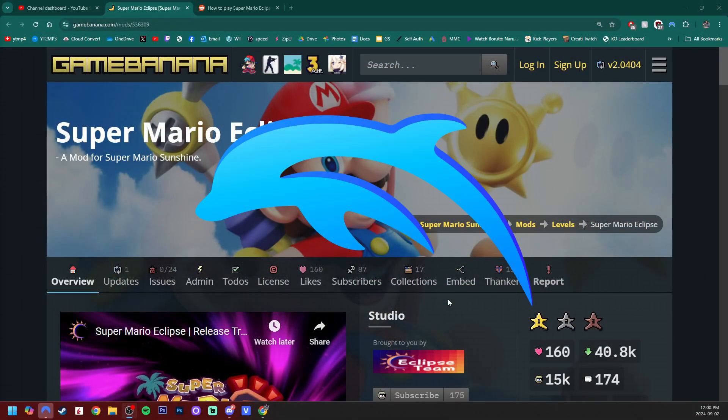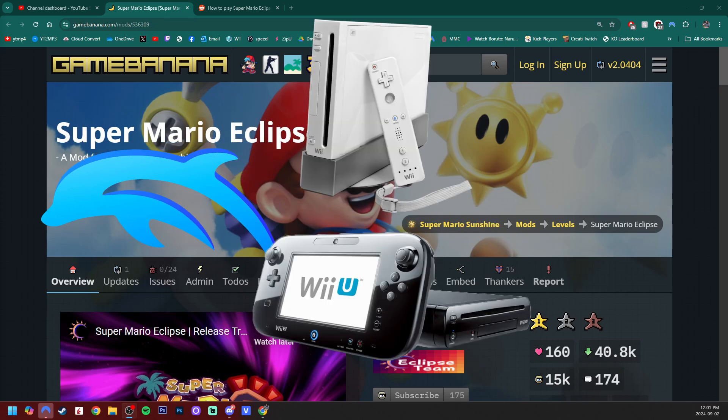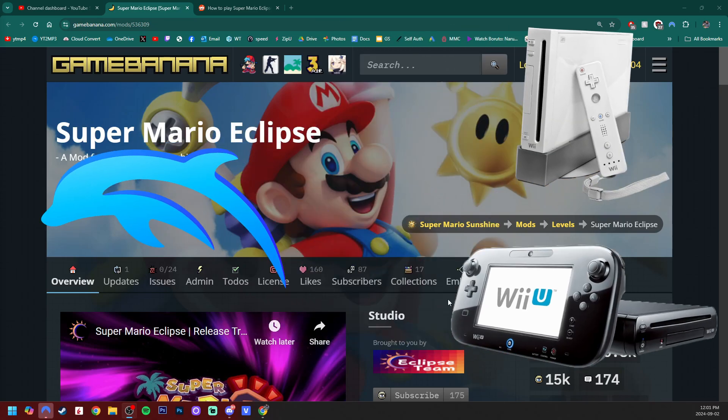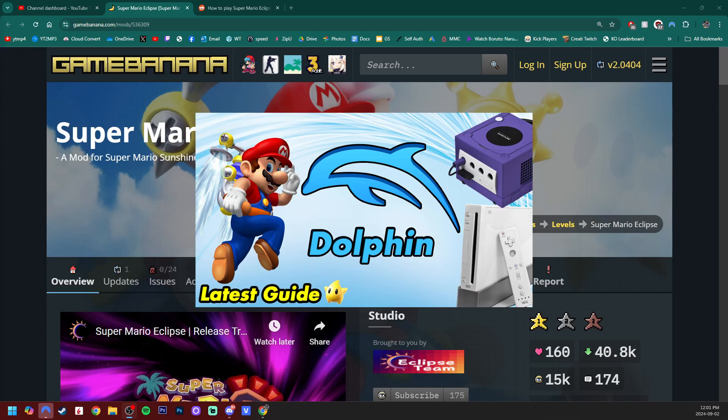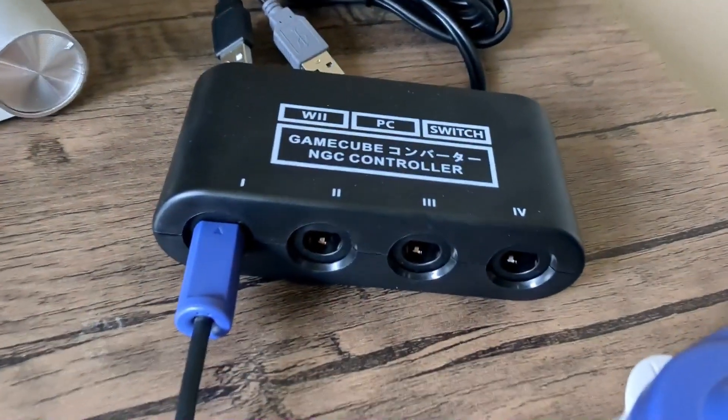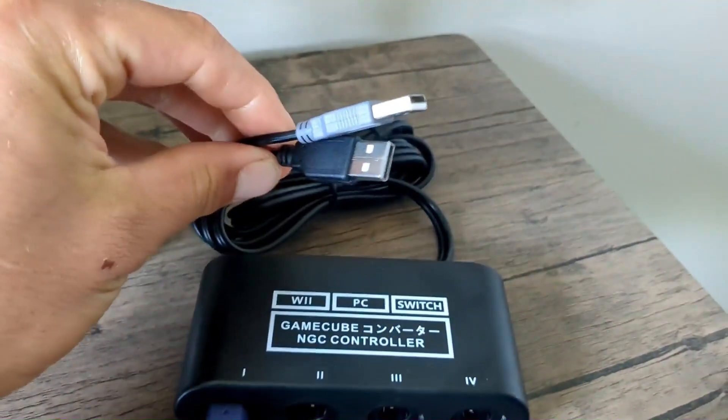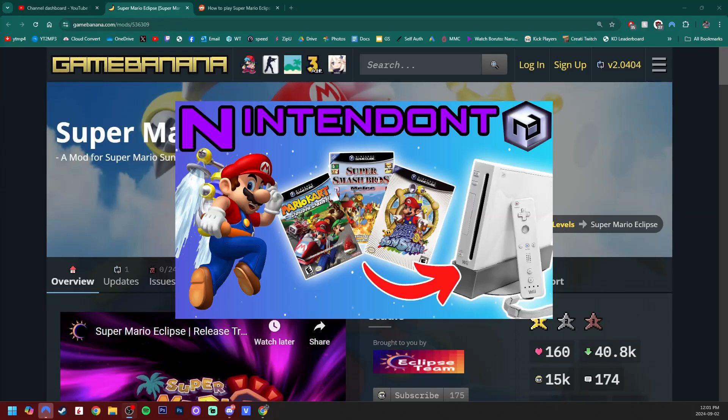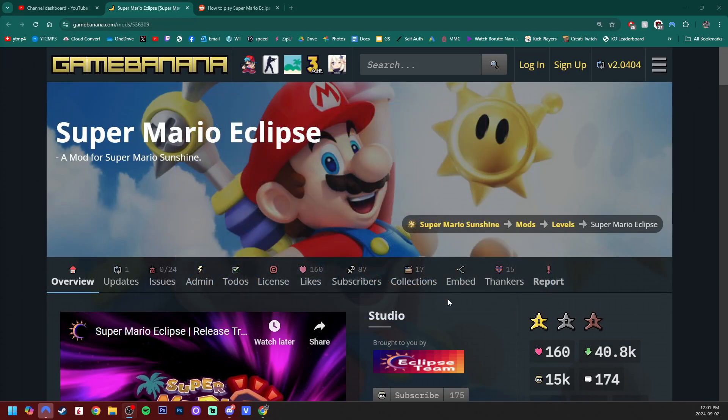You can play this on Dolphin or on your console as long as you have a way to play GameCube games. If you don't, I have tutorials on how to set up Dolphin with a GameCube controller adapter, as well as how to set up Nintendont emulator on the Wii and Wii U.